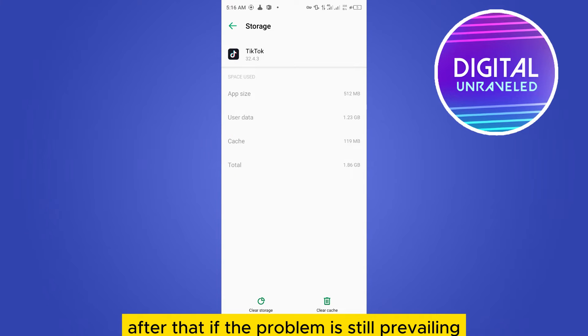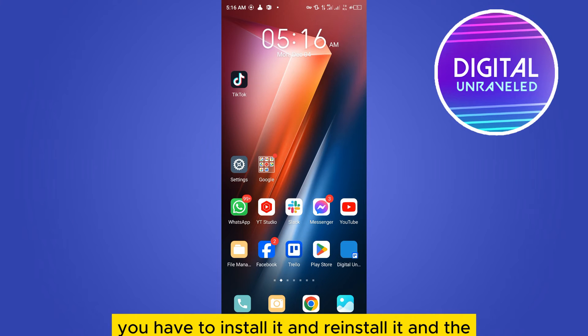After that if the problem is still persisting you have to uninstall it and reinstall it.